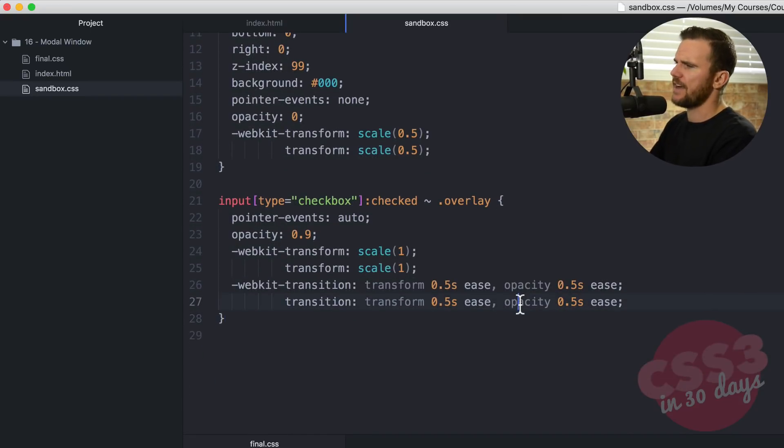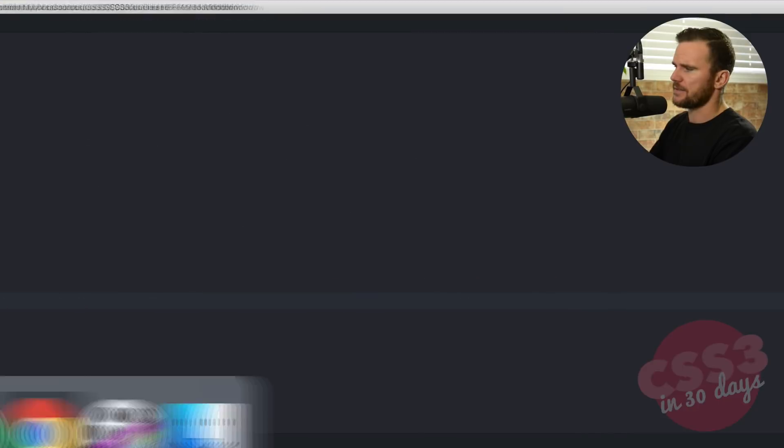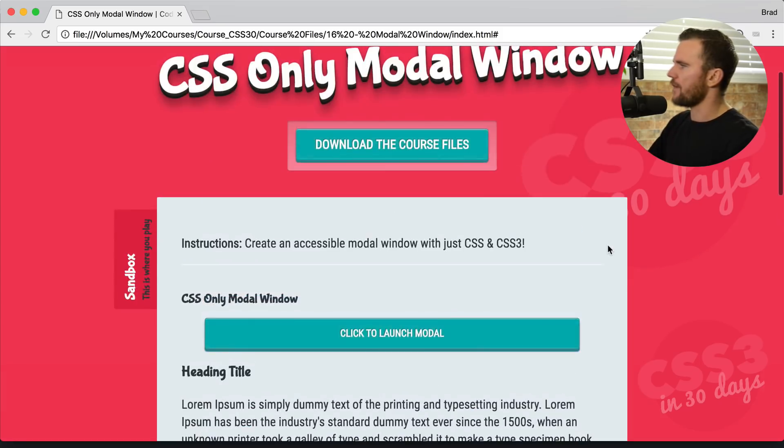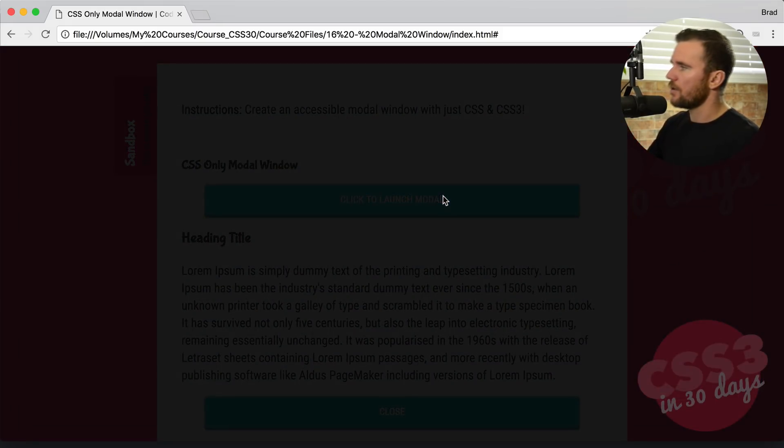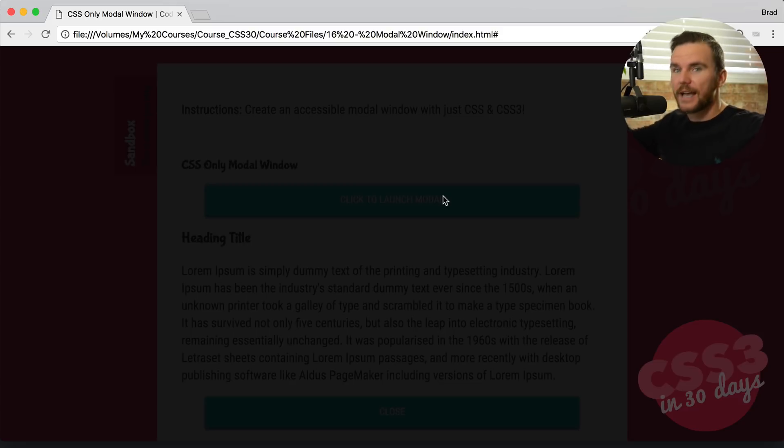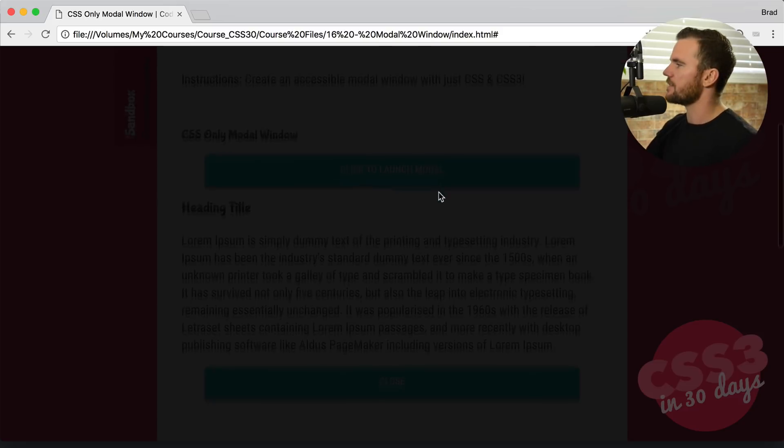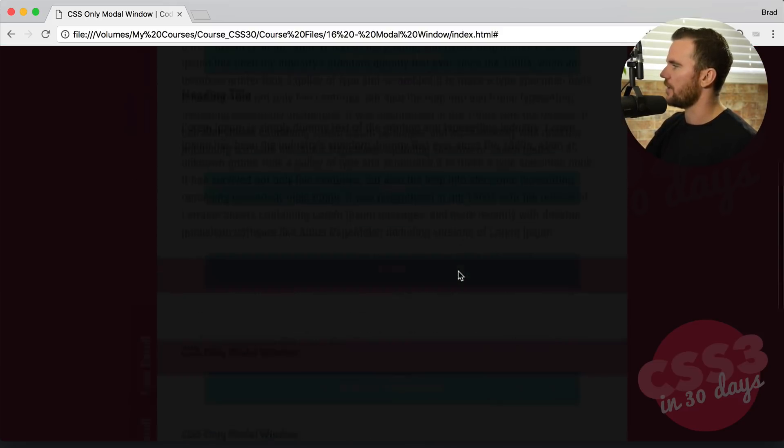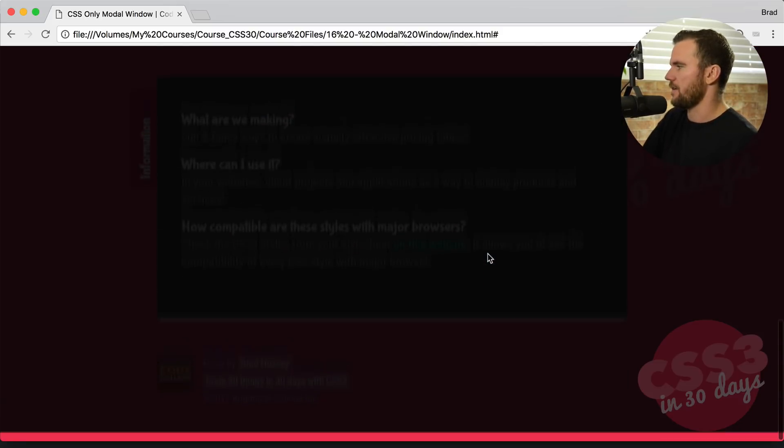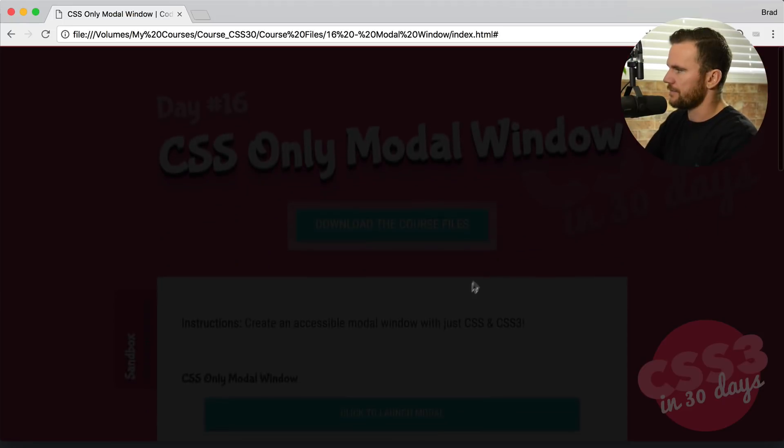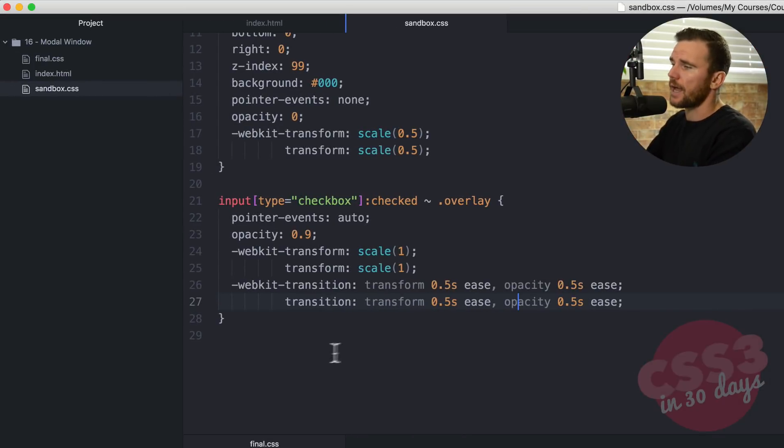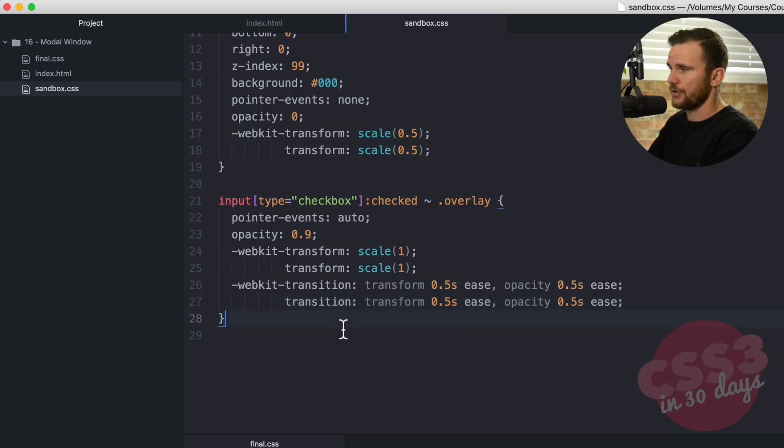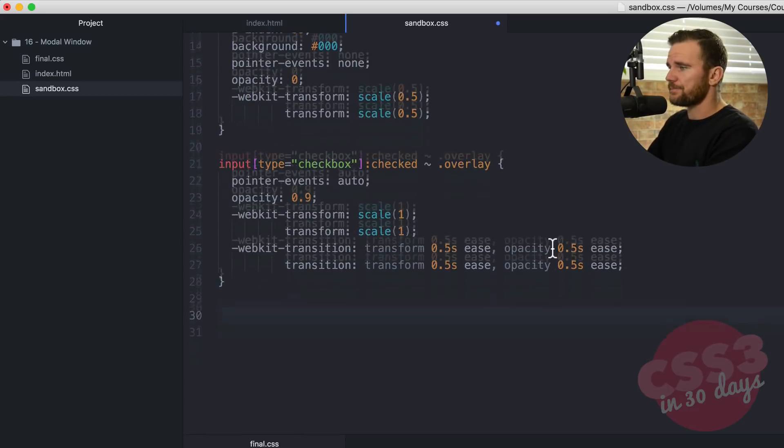Let's save that and see what happens. Now if I refresh and I click on click to launch modal, we have our overlay slides up. Nice. Just like so. But I can't remove it because there's no way for me to remove it. And that's something that we're actually going to start to do here.